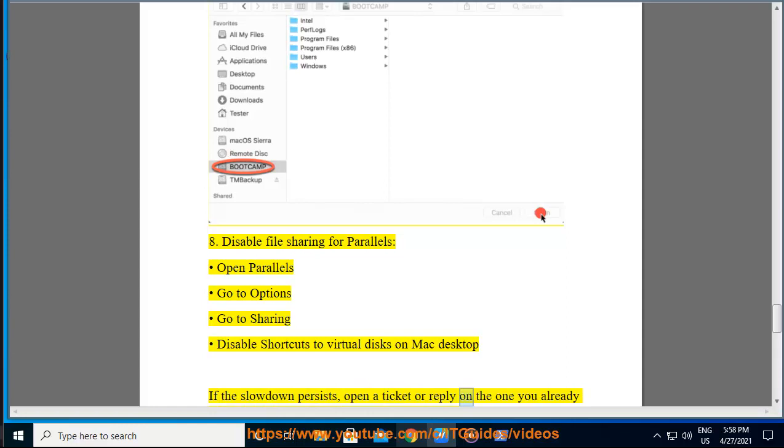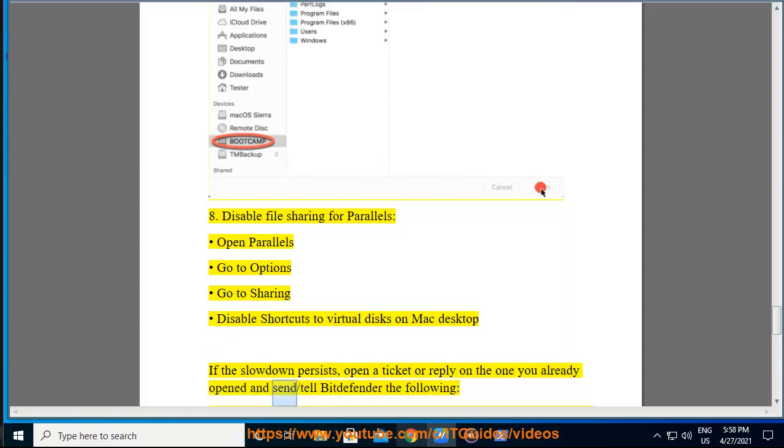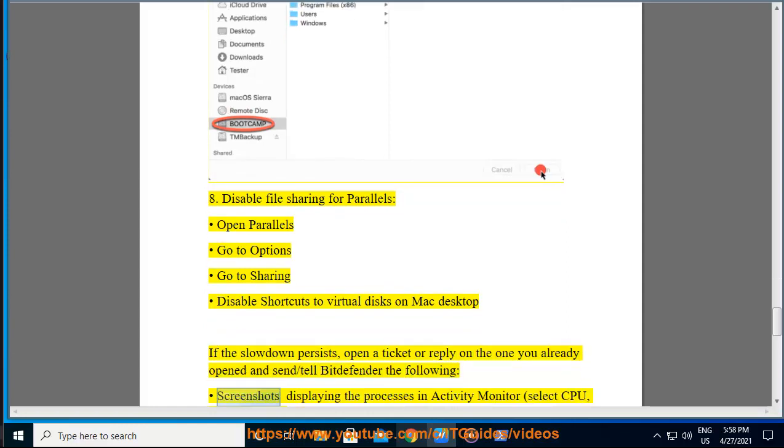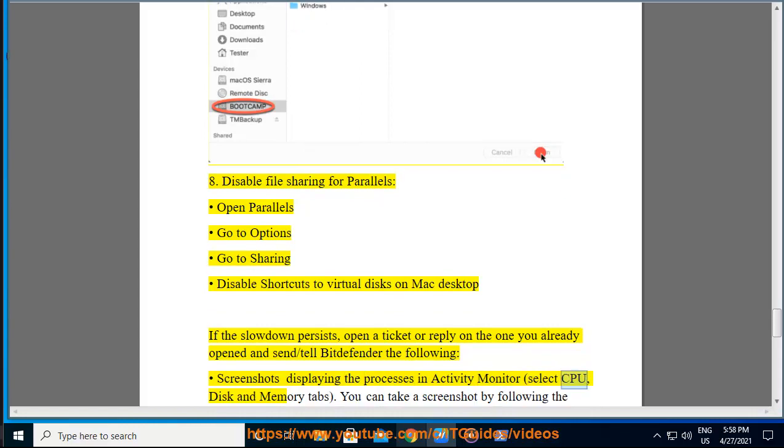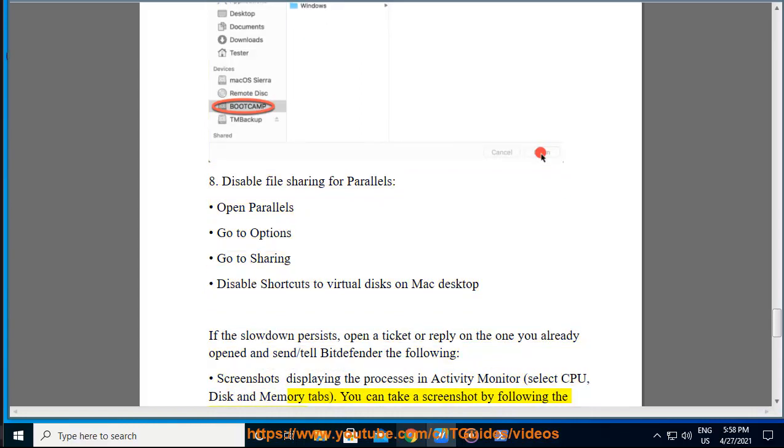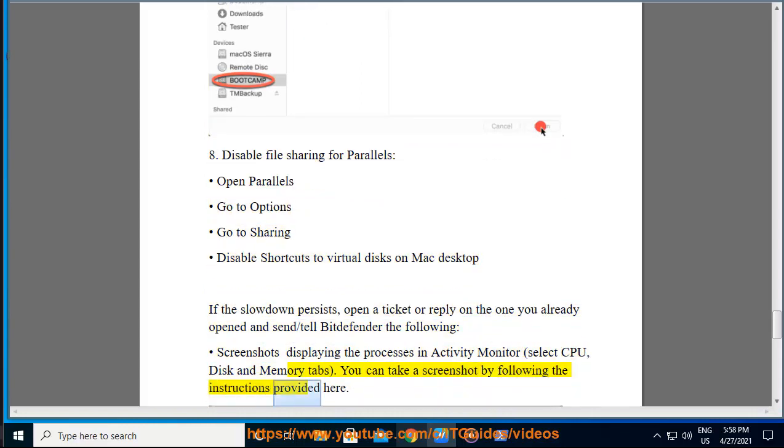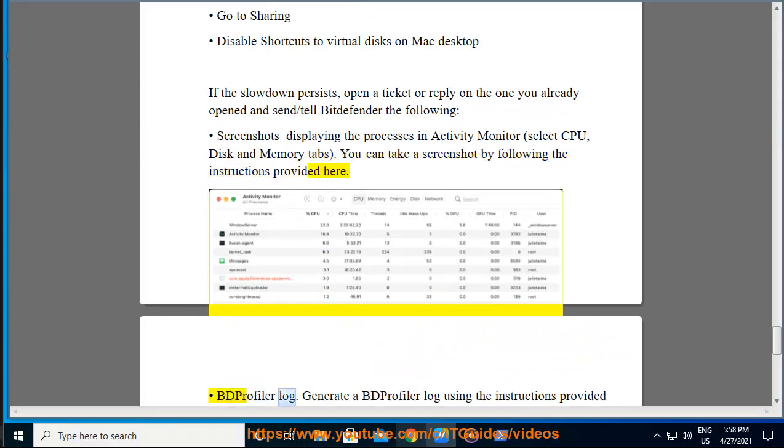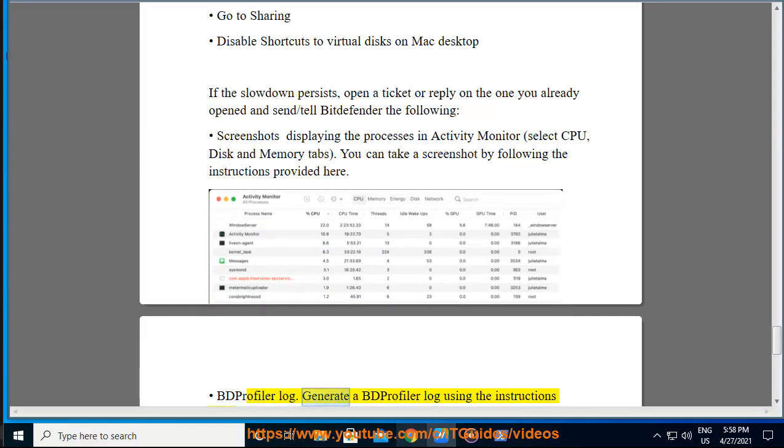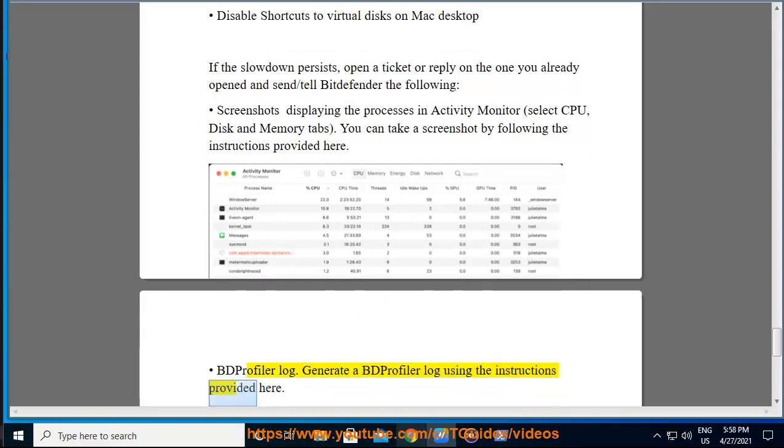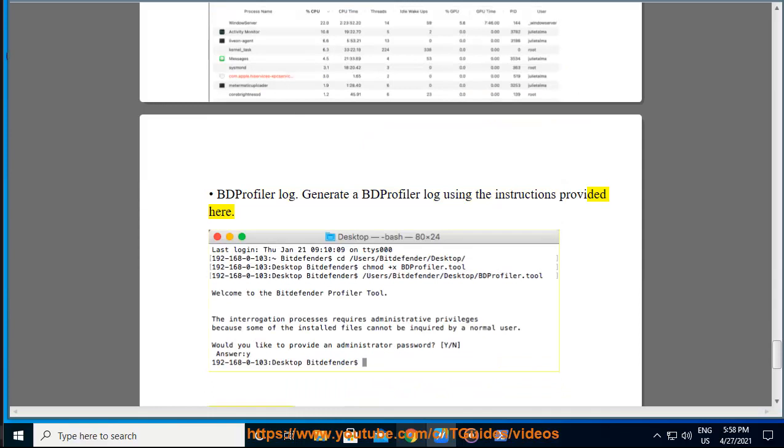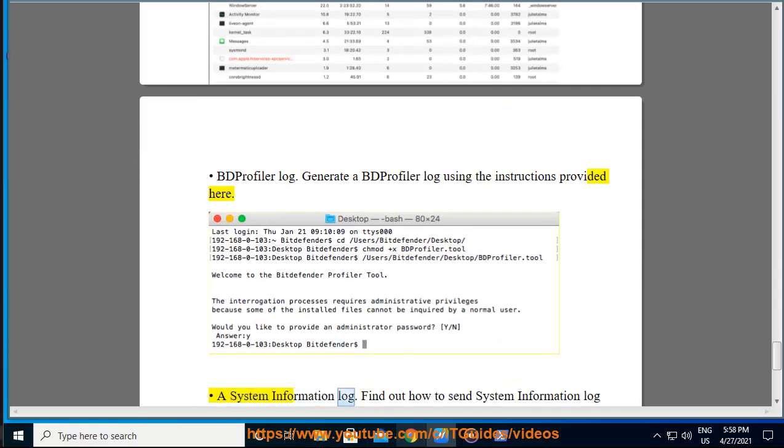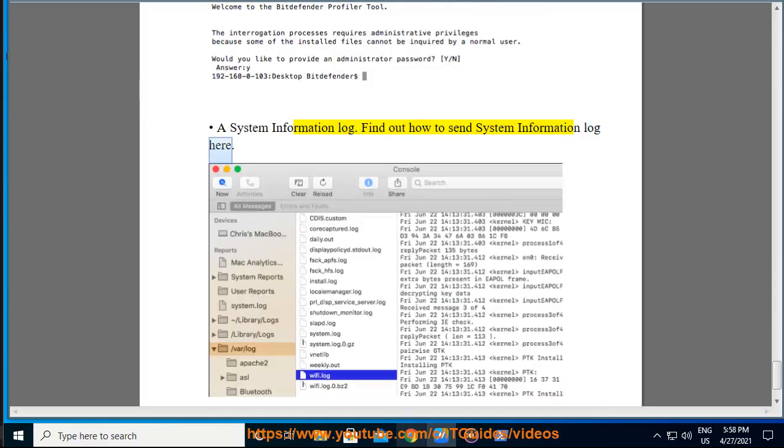Open a ticket or reply on the one you already opened and send slash tell bit defender the following: Screenshots displaying the processes in Activity Monitor. Select CPU, disk, and memory tabs. You can take a screenshot by following the instructions provided here. BD profiler log. Generate a BD profiler log using the instructions provided here. A system information log. Find out how to send system information log here. Thank you.